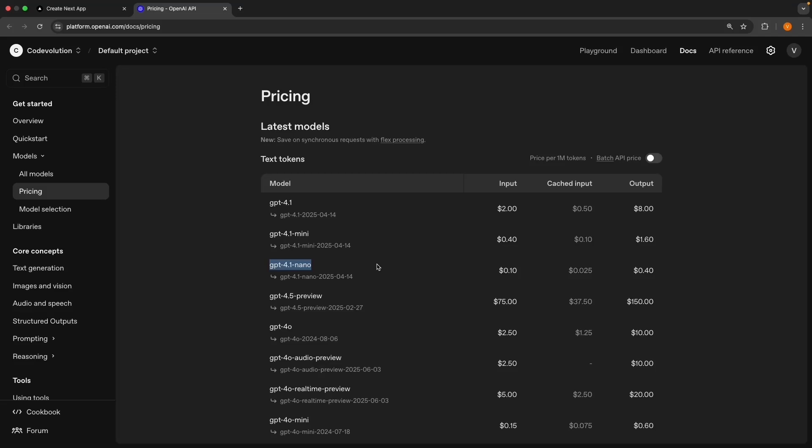We've been using OpenAI's GPT-4.1 nano model, and on the pricing page we can see it costs 10 cents per million input tokens and 40 cents per million output tokens. But what exactly are tokens? This is something that confused me when I first started.